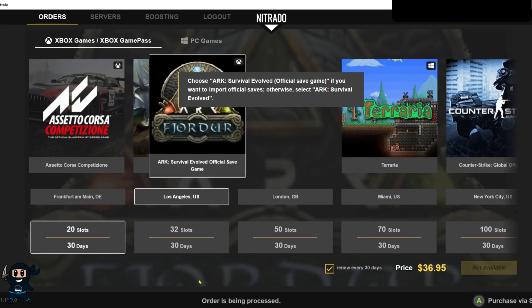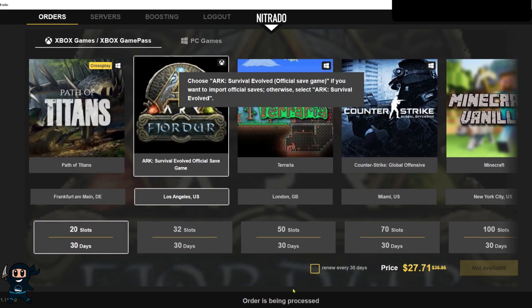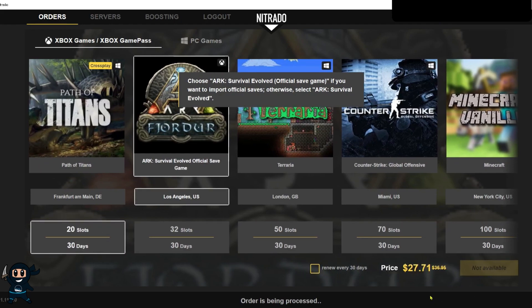Now with that all said go ahead and select purchase to complete this part of the process and then we can go ahead and edit it in about 30 minutes.